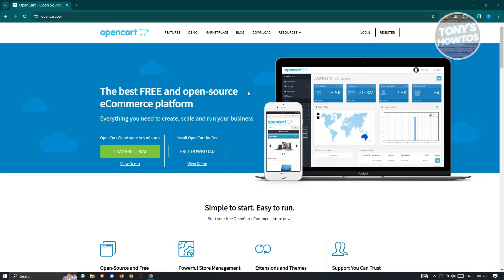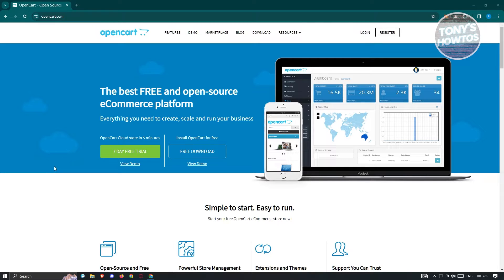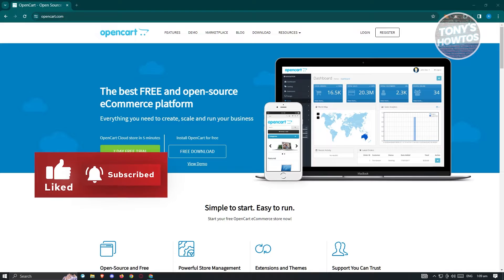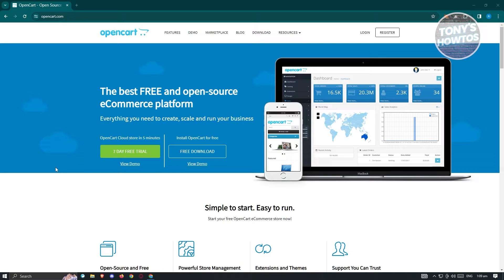They have a free plan here that we could use, and even a cloud or OpenCart Cloud that we could basically try for seven days. Just to give you some information, this is going to be an e-commerce website that we could build. There are going to be a few prerequisites for us to follow before we start using their services.